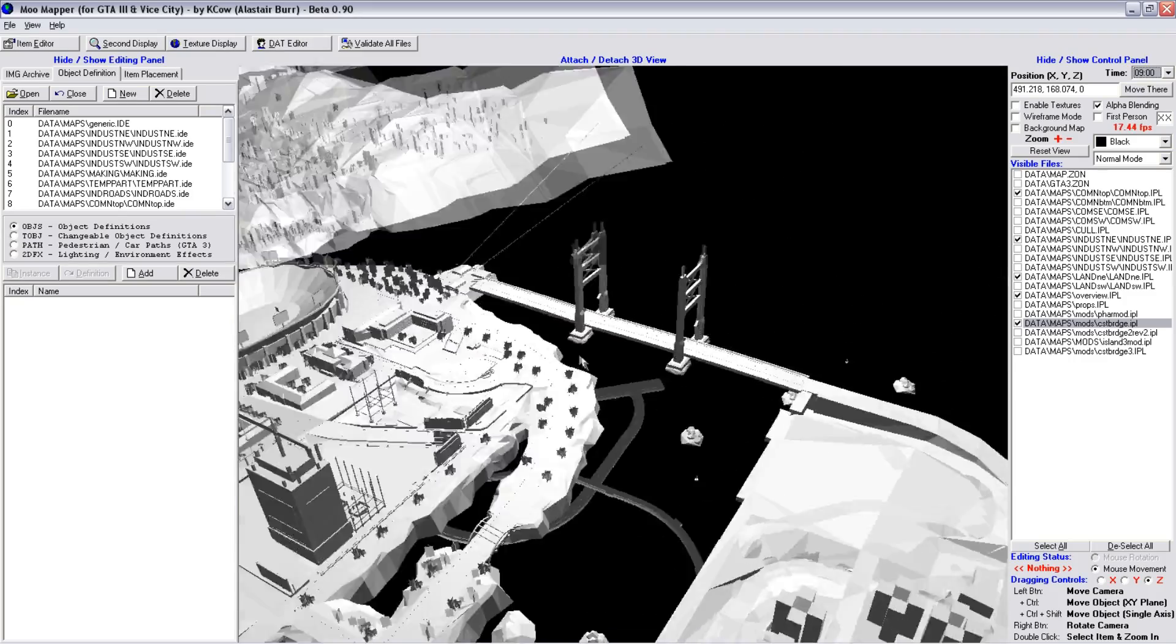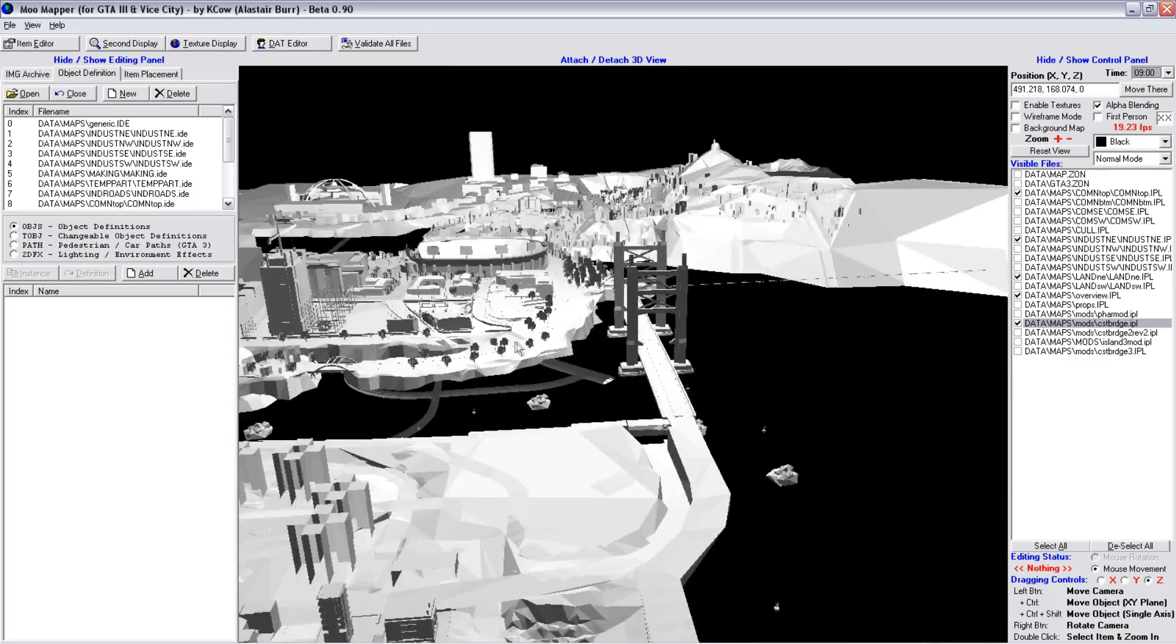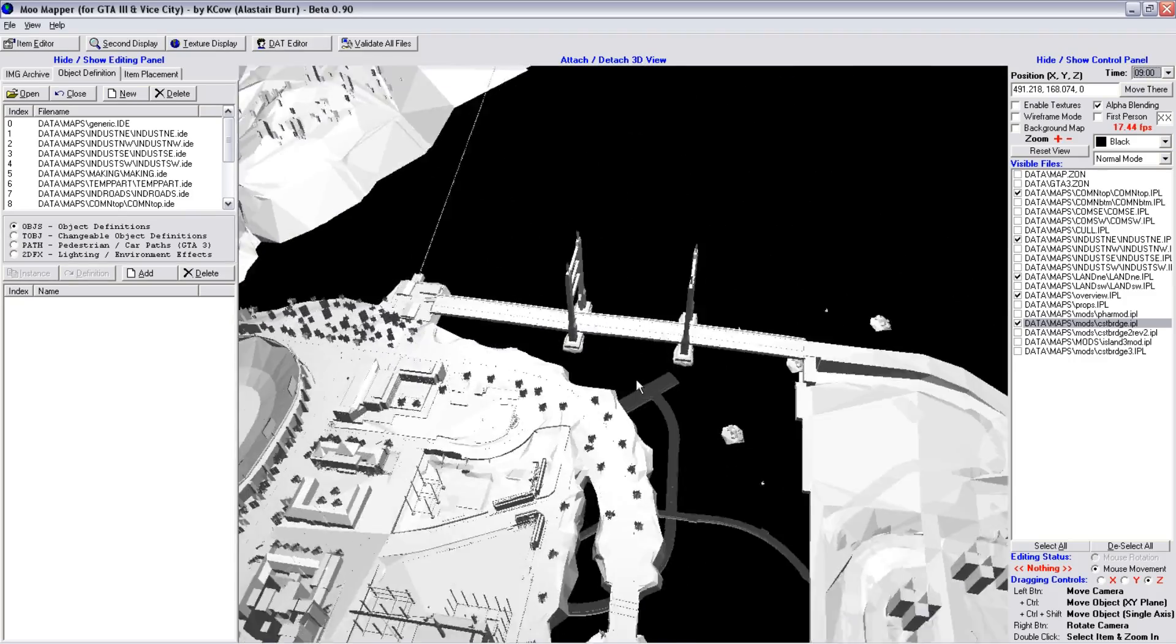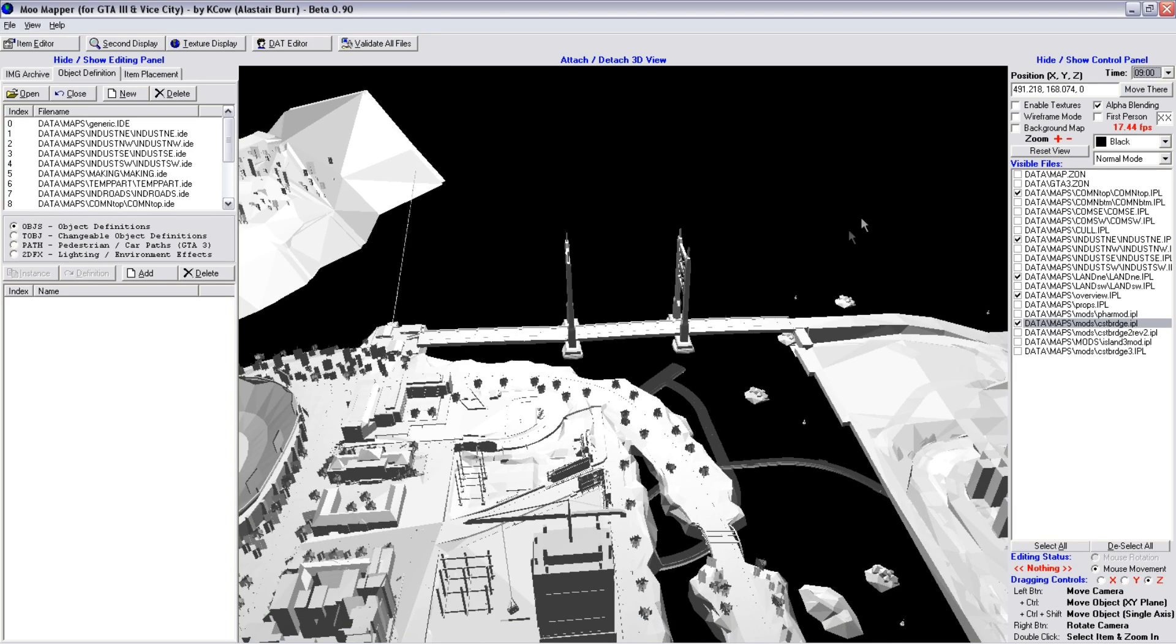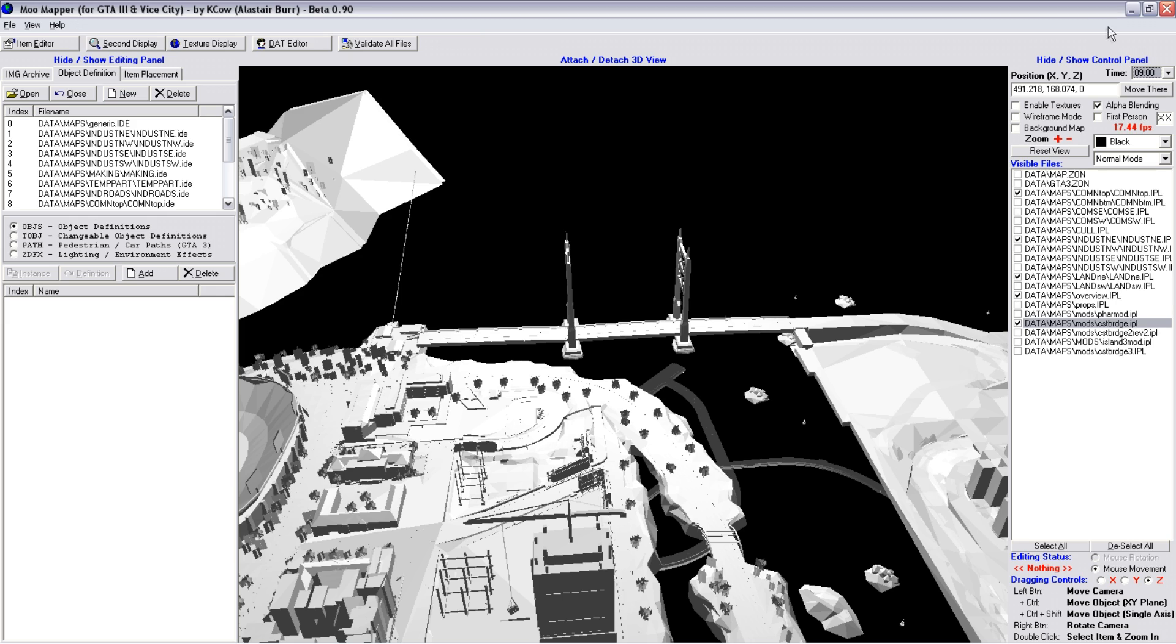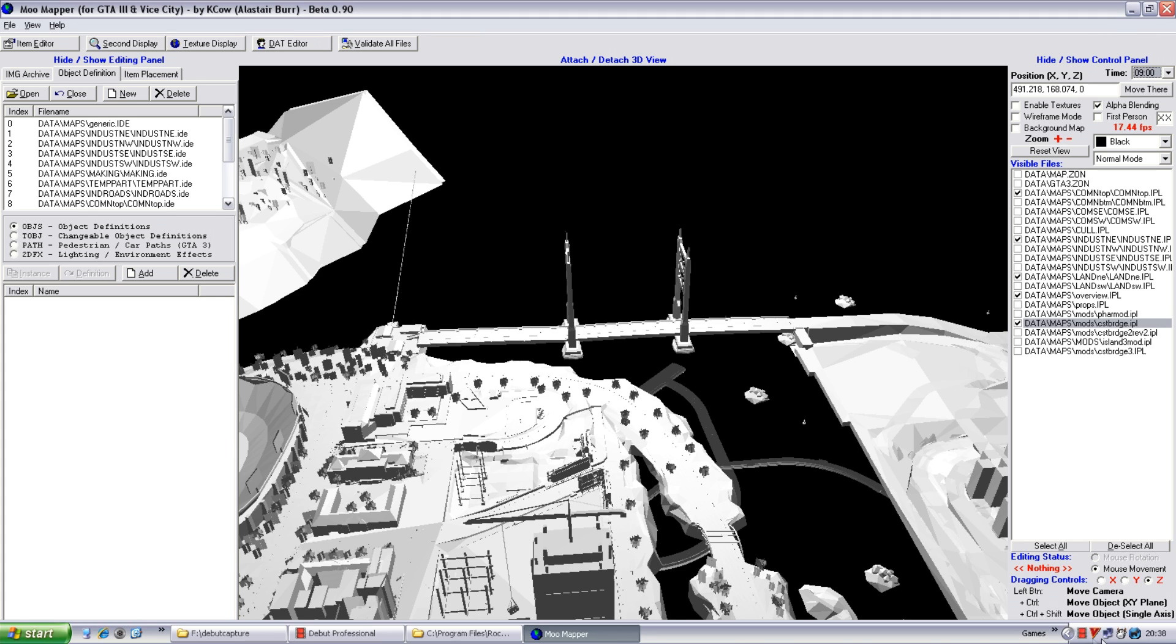but anything you add using this package does tend to not be in the same place that you've placed it when you load the game. Things tend to be off. So I tend to use a more modern package, which is called the GTA Map Editor, which we will be looking at next.